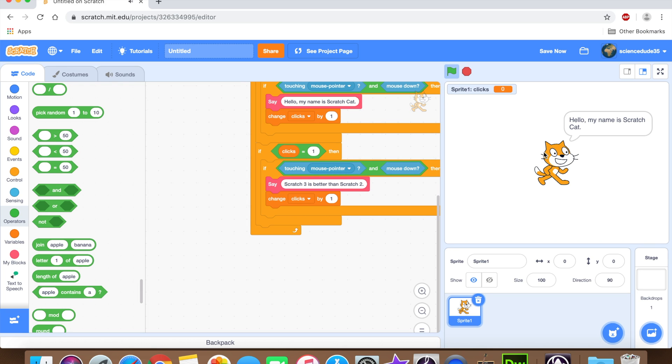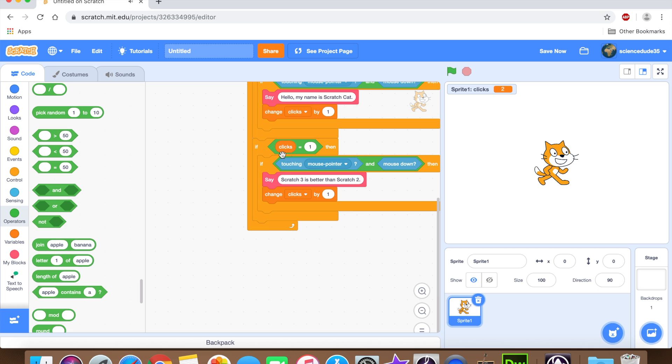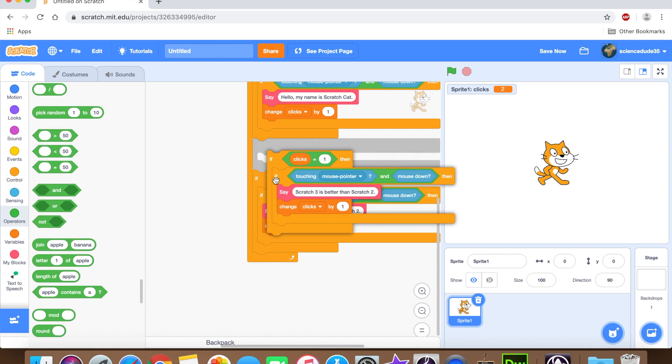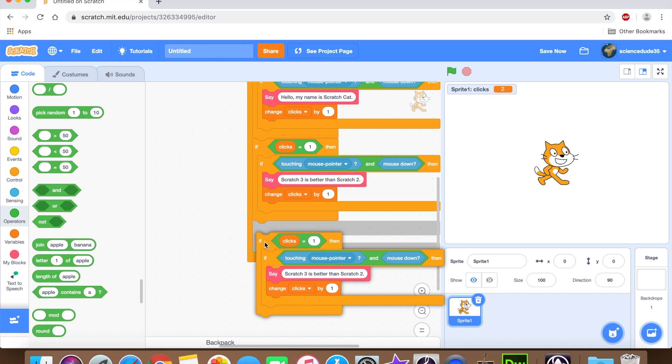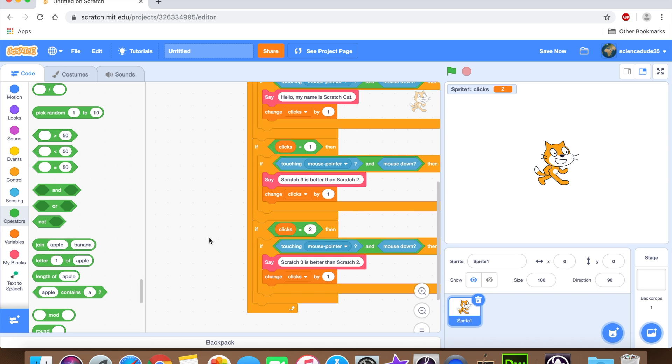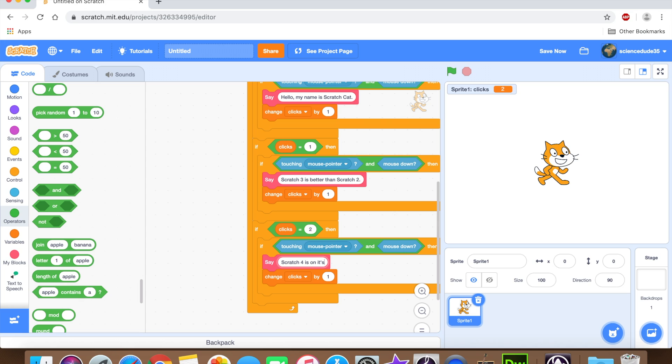And yeah, so let's test it out now. Hello, my name is scratch cat. Scratch 3 is better than scratch 2. So as you can see, it works perfectly. Now let's make another thing it says. If click equals two, then we're going to say scratch 4 is on its way. Or whatever you want, really. This text is just, I'm just doing it because I feel like it, but obviously you're gonna have to choose your own text.